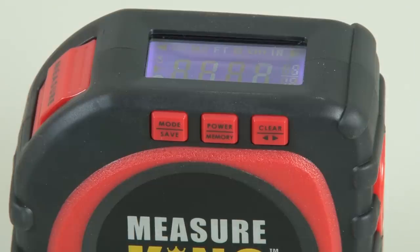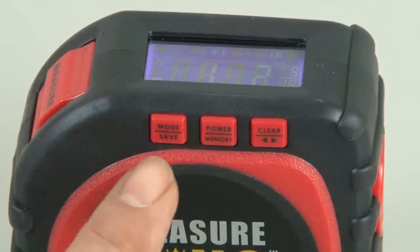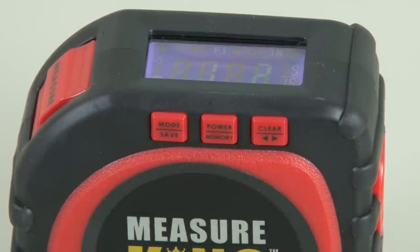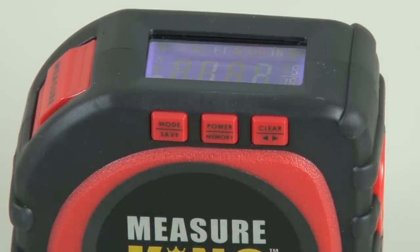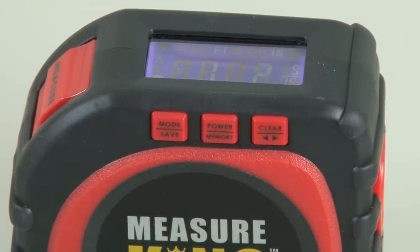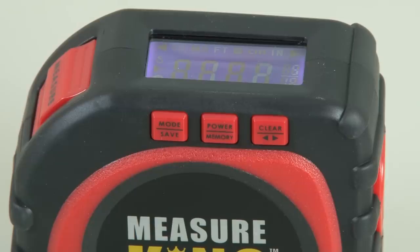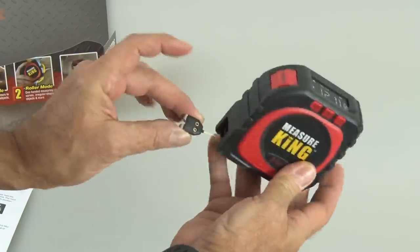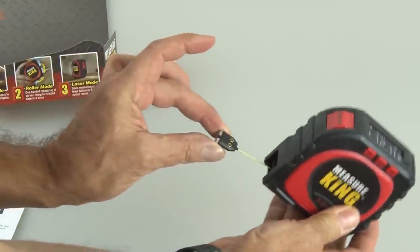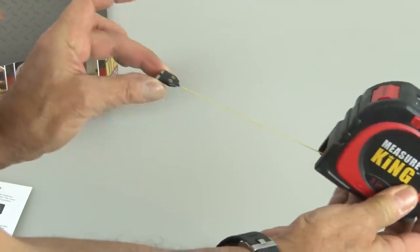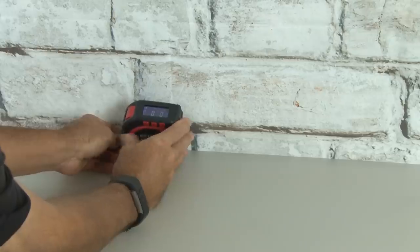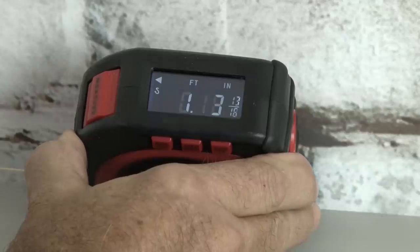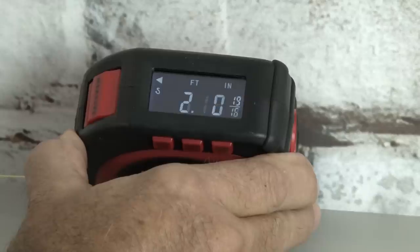There's three buttons on the side. One is a mode button, which changes the different ways that it measures. You have a power button, and then also a clear button, which will clear the memory. The cord mode has a retractable string that pulls out from inside the Measure King, and you can use that to do your standard long measurements.